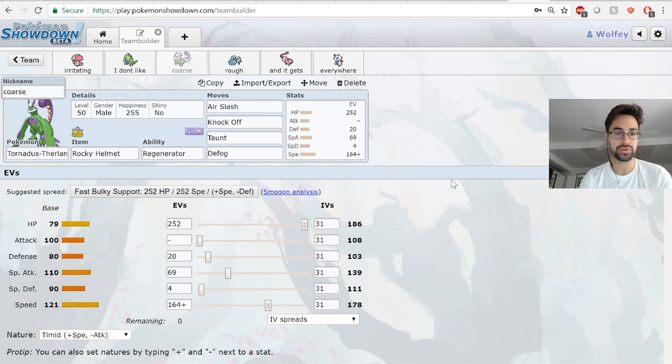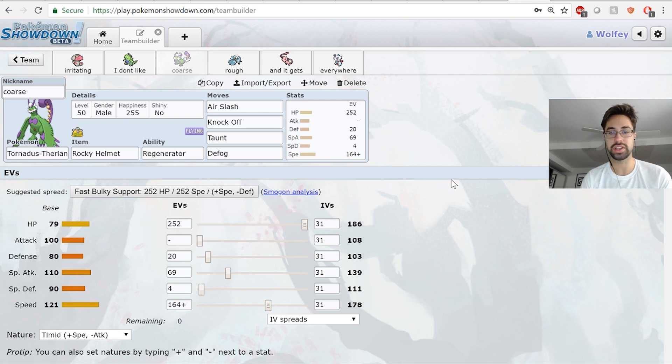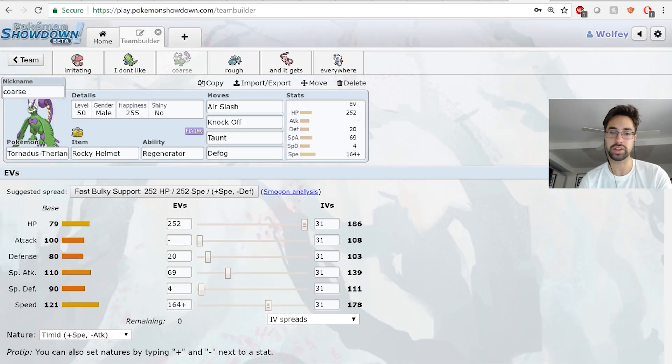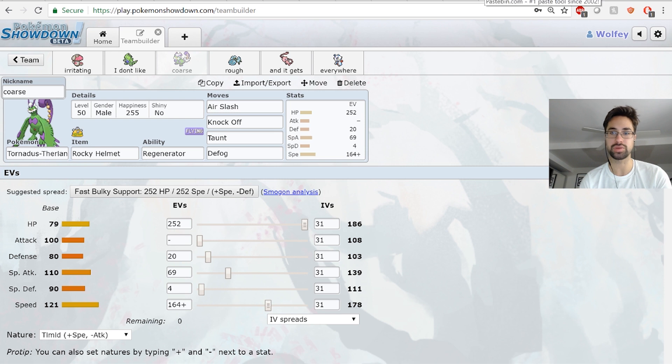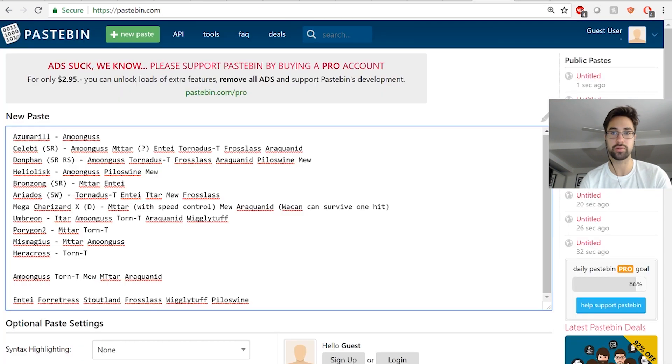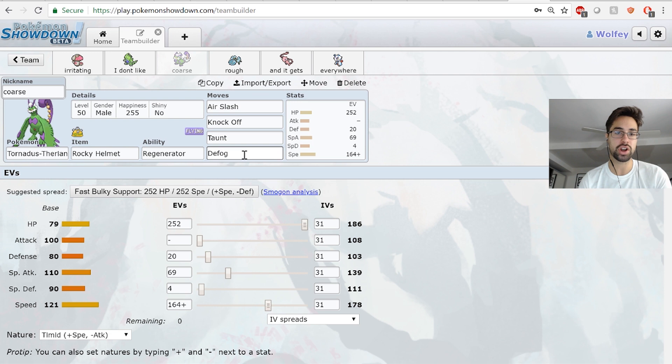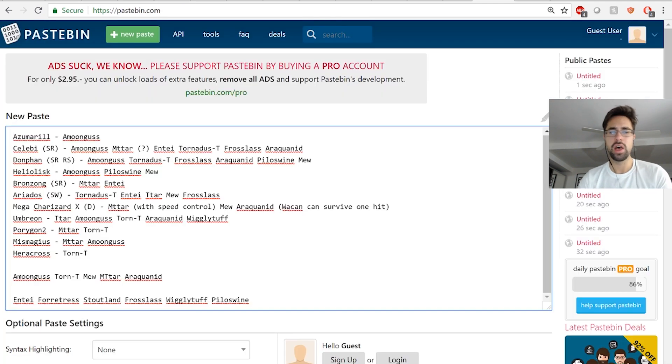Next up we have Tornadus-T. He's got really no good ways of removing it quickly outside of a boosted mon. This spread lives Flare Blitz from Adamant Charizard X, which is really nice. Rocky Helmet does a lot of damage in return. Air Slash, Knock Off, Taunt, and Defog.